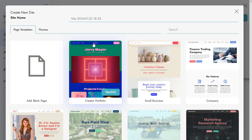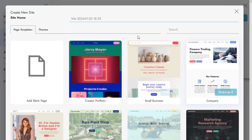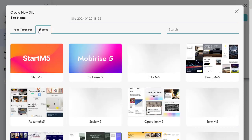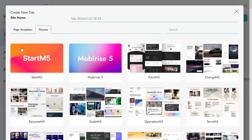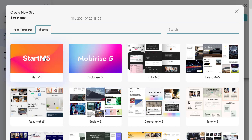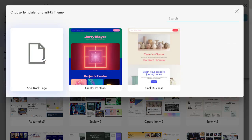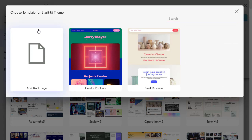When we start a project, we can choose a template for it. In the beginning, there are templates based on free themes, but we can also select the theme itself. Starten 5 and Mobilize 5 are free themes in this list. I'll start with Starten 5 and a blank page.